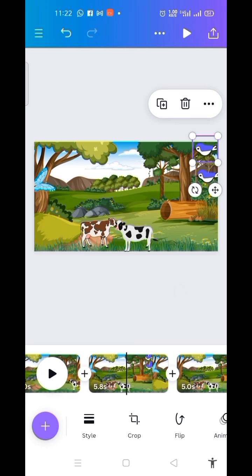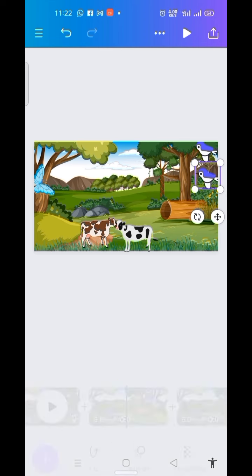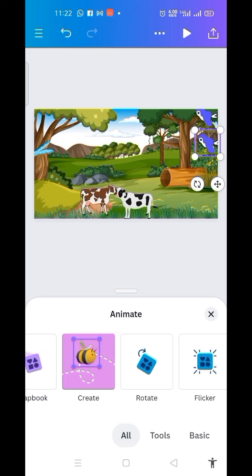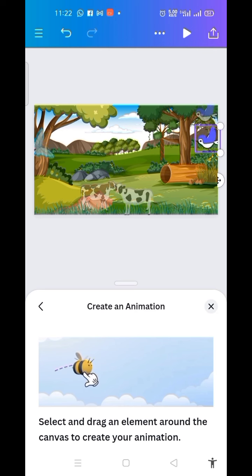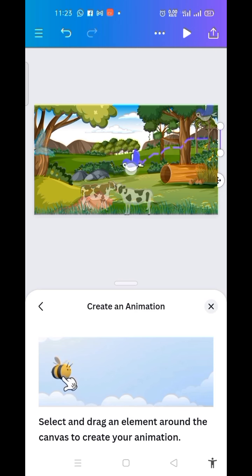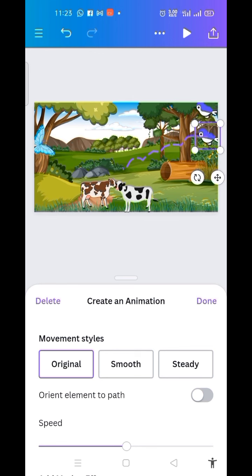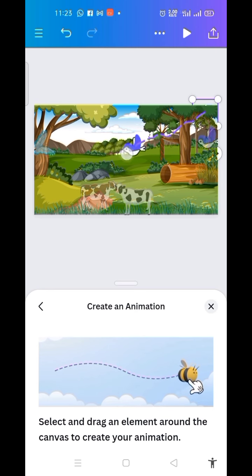For the first one, I click on it, come to Animate, pick 'Create animation,' hold it down, and bring it here. Then for the second one I do the same thing — click on it and bring it here as well.